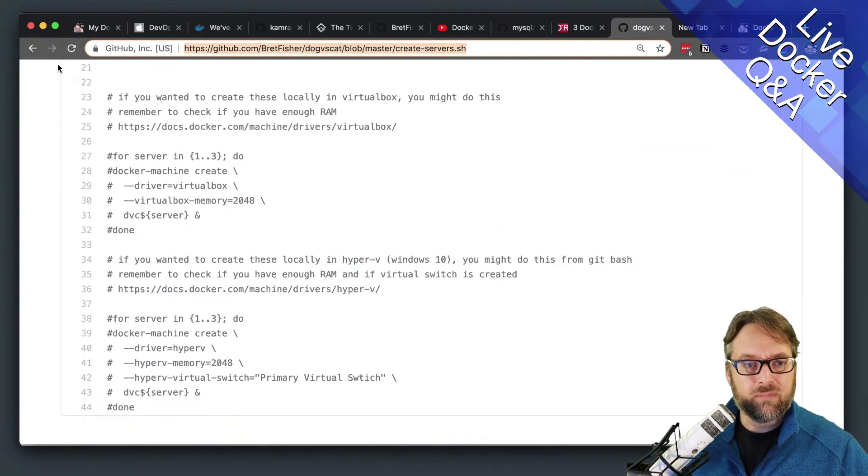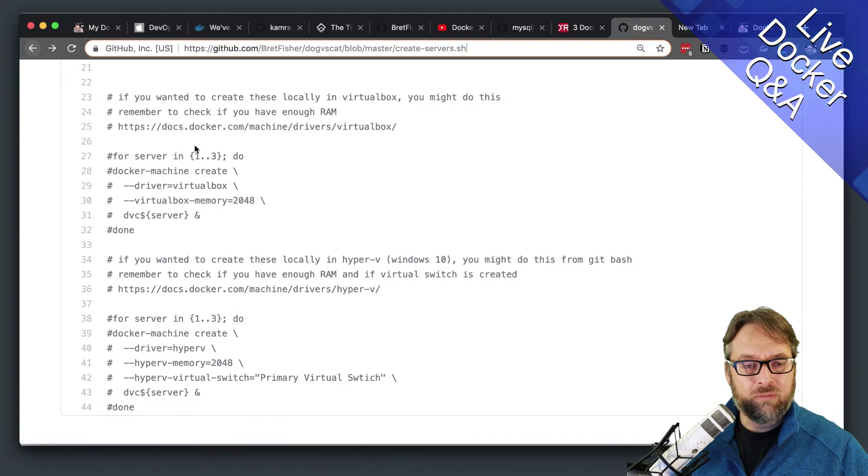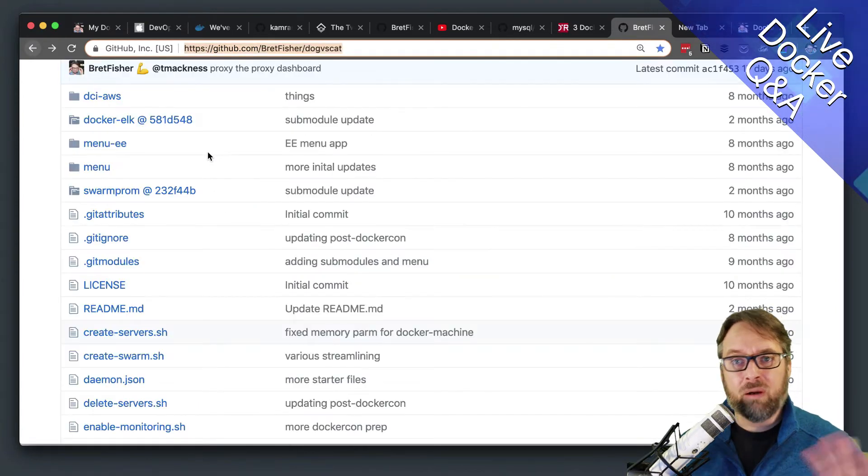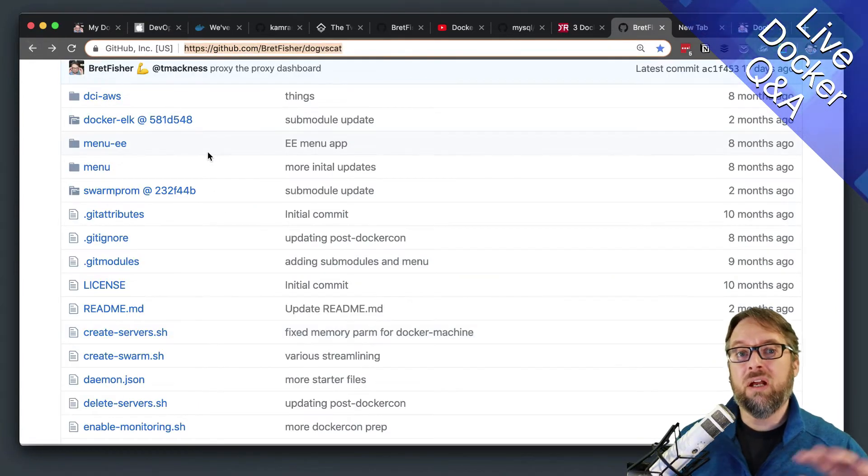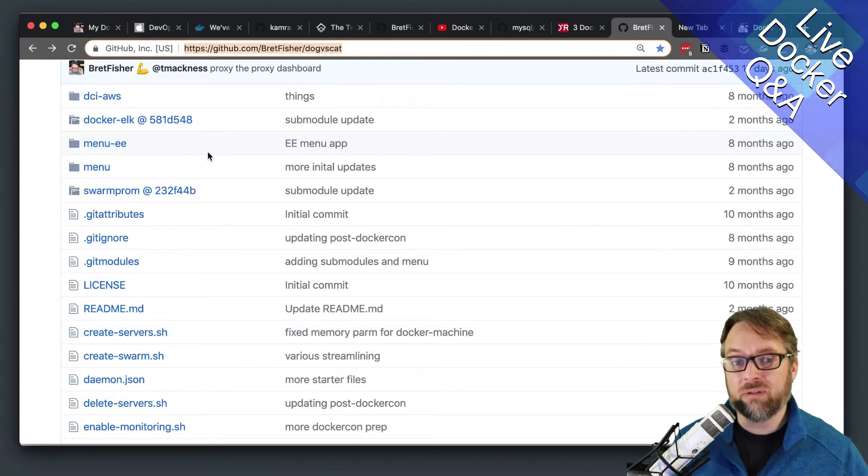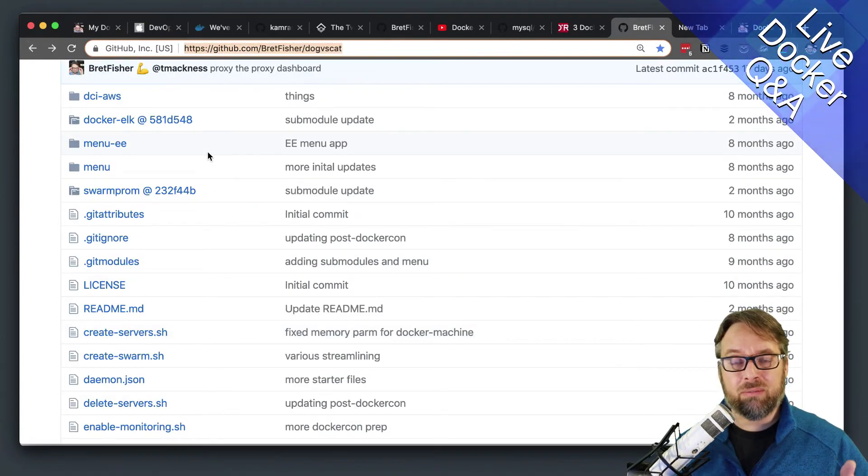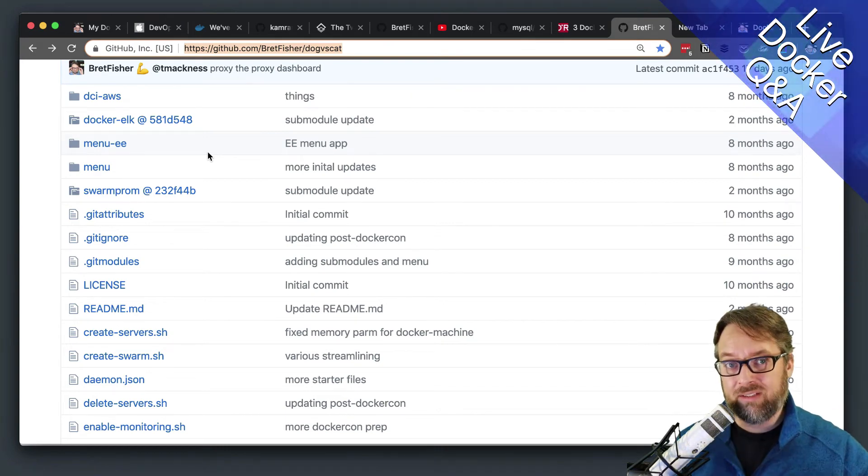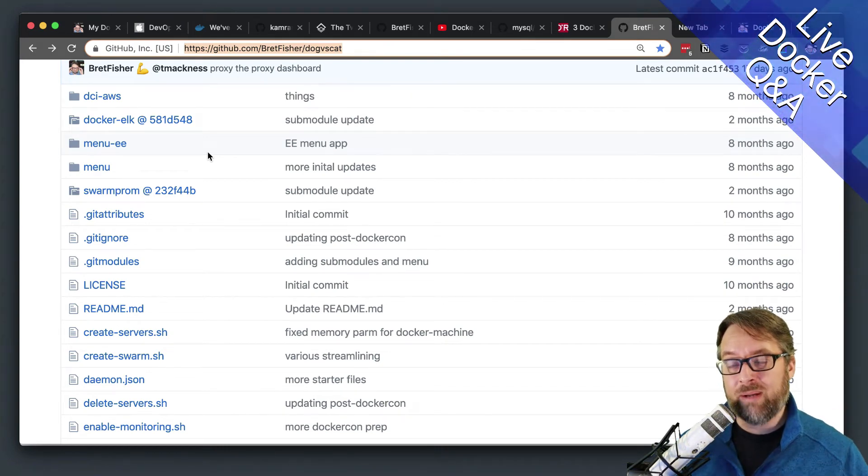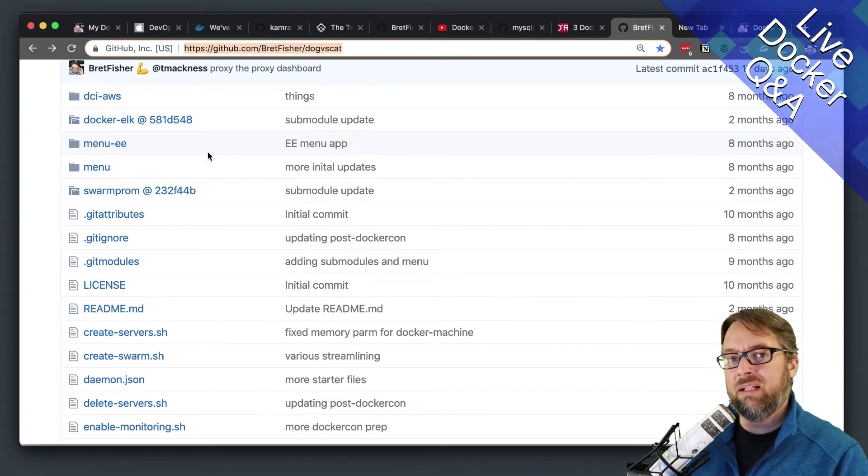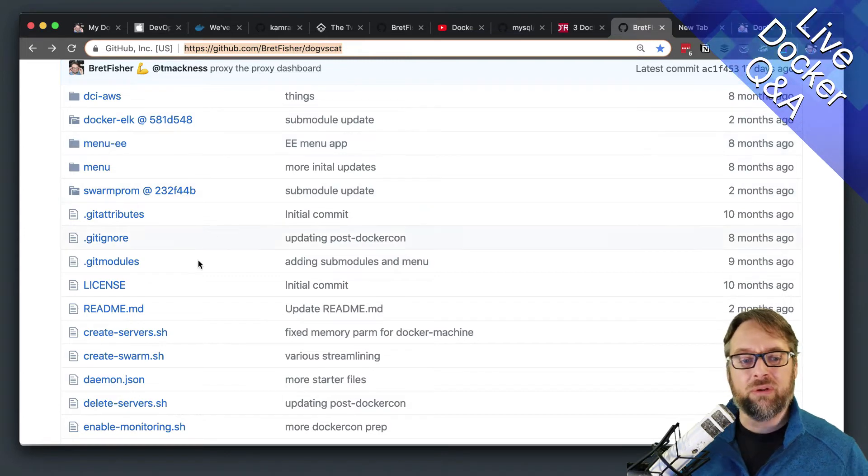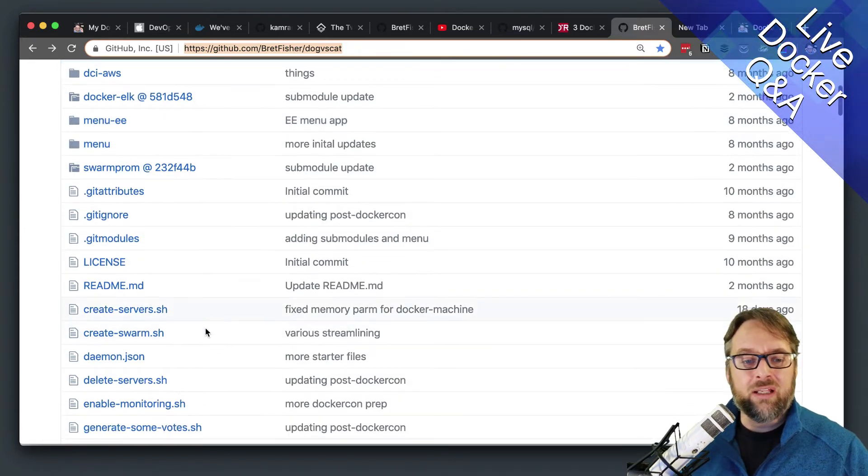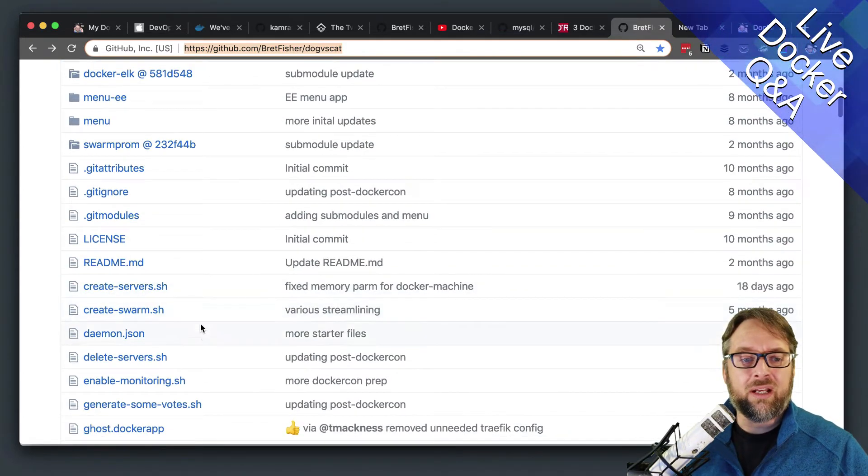after I've created my Docker machine, which so by the way, you can install Docker manually, or just have Docker machine, which will create the EC2 service for you based on your parameters, and then install Docker for you. Either way is fine.